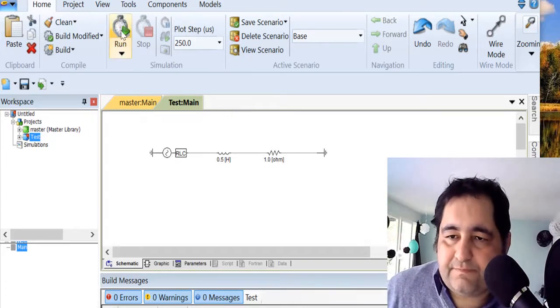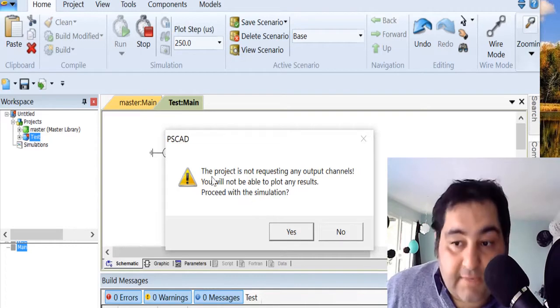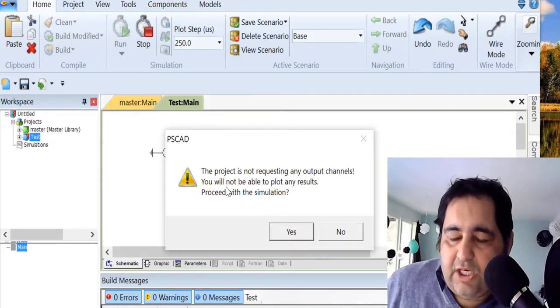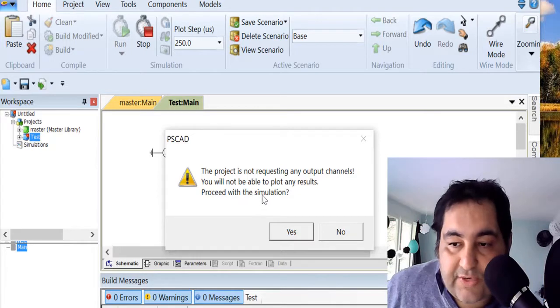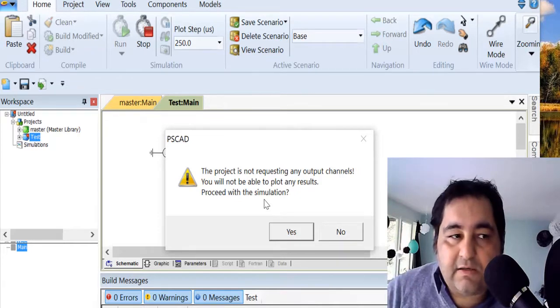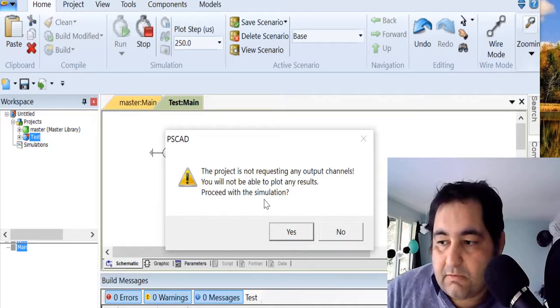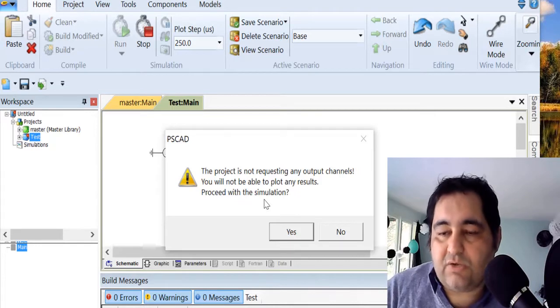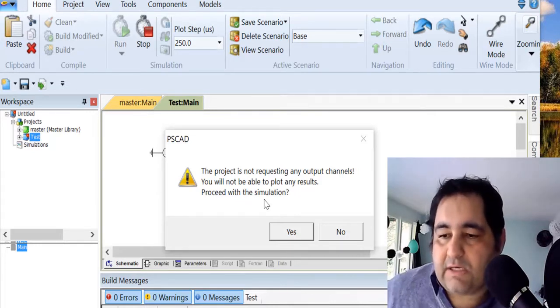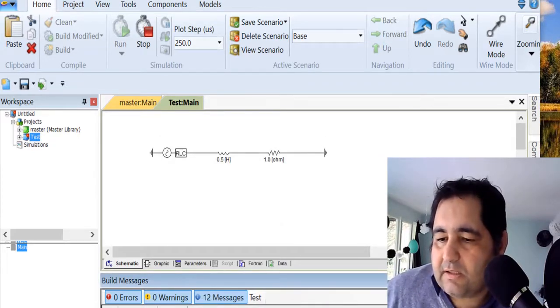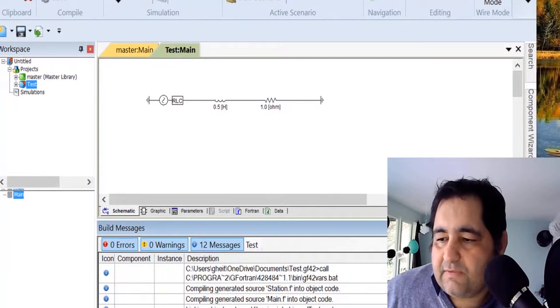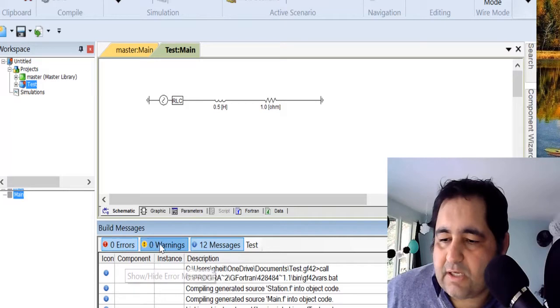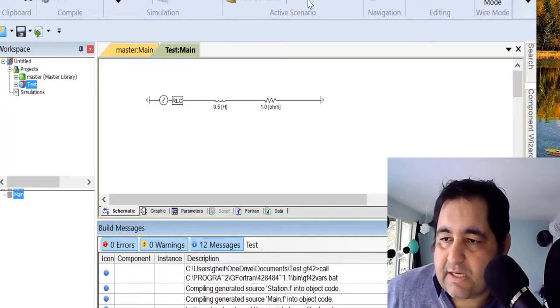I finished my simulation. Now what I can do is run the simulation. I'm getting this message: 'This project is not requesting any output channels results. You will not be able to plot any result. Process with the simulation?' That's right. We're just doing something but we're not getting any information from the system, so the system is sort of blind. But it's good to tell us if we have any error or not. So say yes. It is compiled and finished, and I got some result here. You can see that luckily there is no warning and no error. Twelve messages are there.